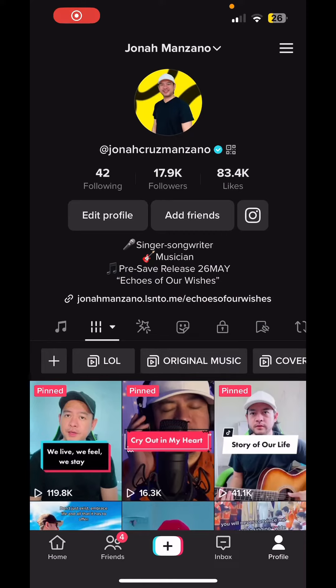Hey guys, it's Jonny Manzano here. Today's topic is about a new feature called the text feature, which allows you to insert or copy-paste text on the TikTok app. You can change the font, add stickers, and change the color background as well. I'll show it to you shortly.